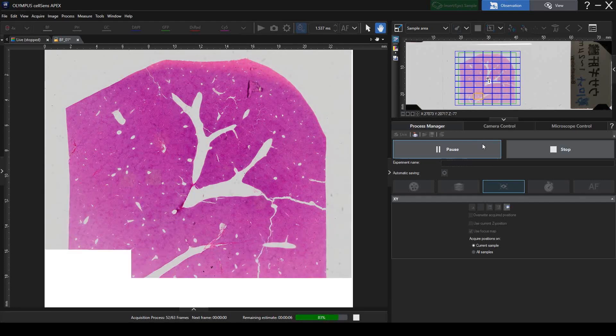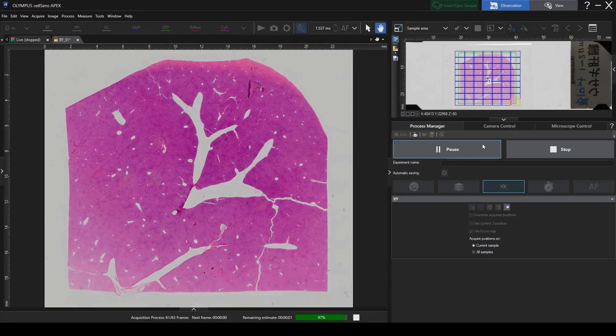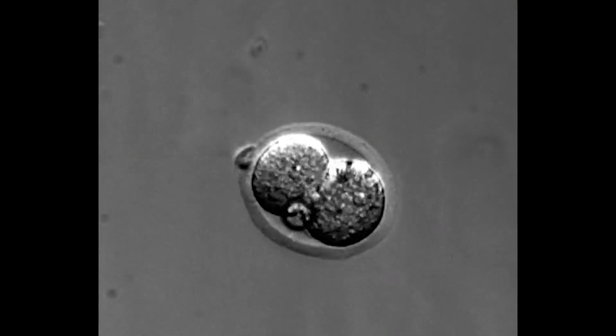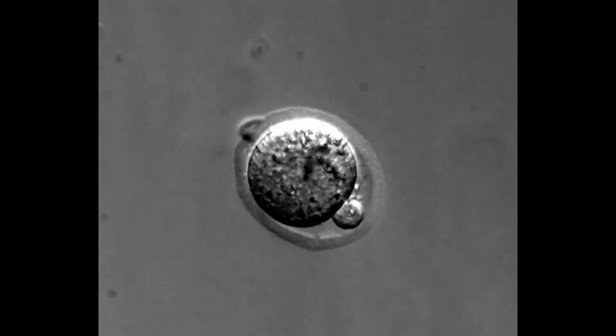Such as tiling an entire tissue specimen, or time-lapse imaging of cultured cells.